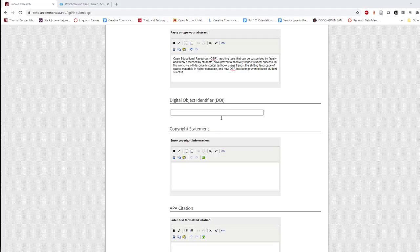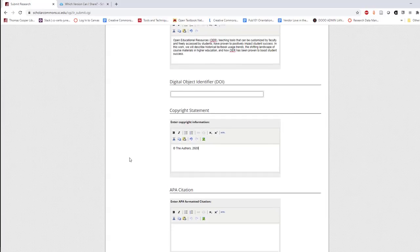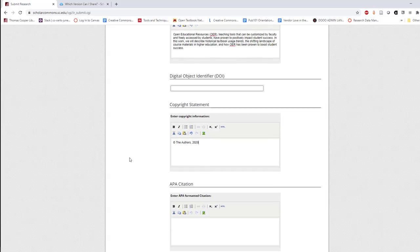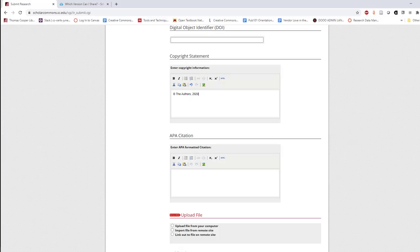Next, enter the copyright statement for your work and any other relevant copyright information that you may need to share with Scholar Commons administrators. Finally, feel free to add an APA citation to your work.